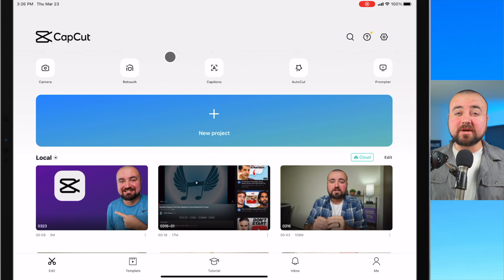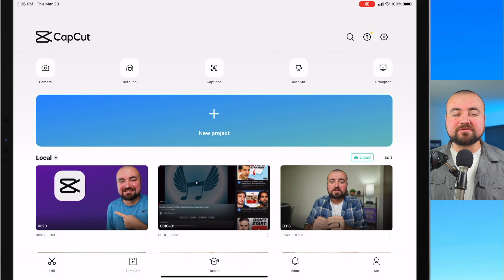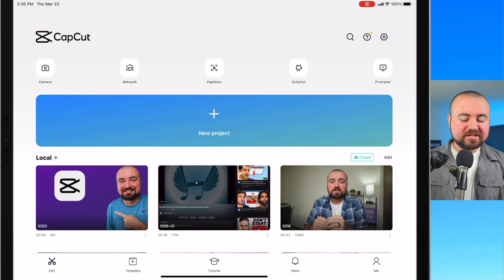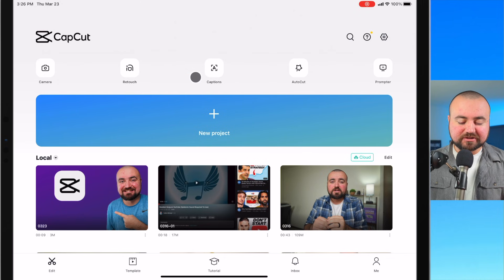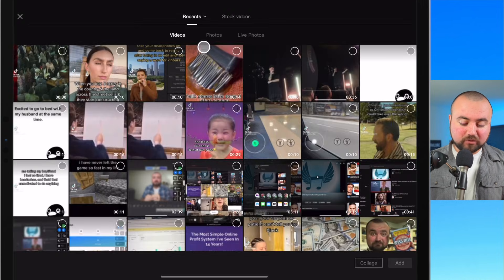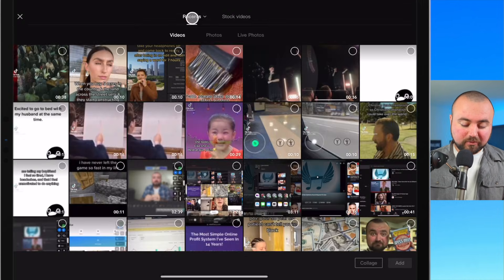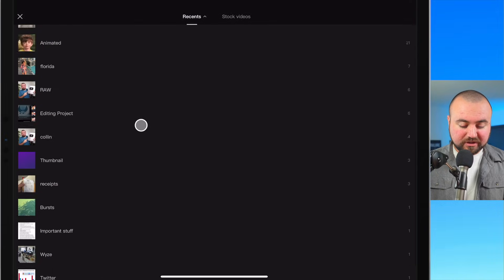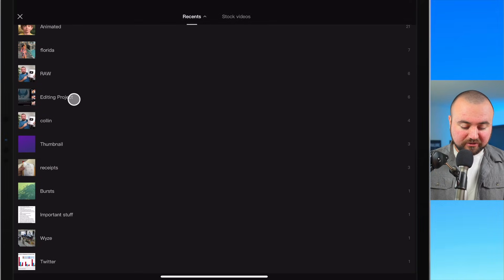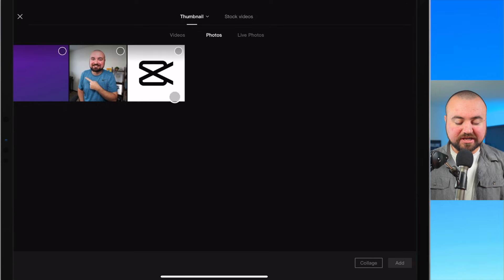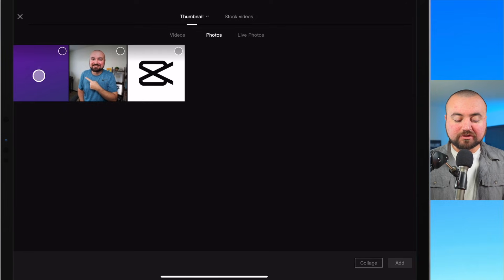Now I'll be doing this from my iPad but it'll be the exact same experience if you're using an iPhone or an Android device. To get started I'm just going to click new project and I'm actually going to open up an album that I have called thumbnail where I have all my thumbnail photos ready and set.